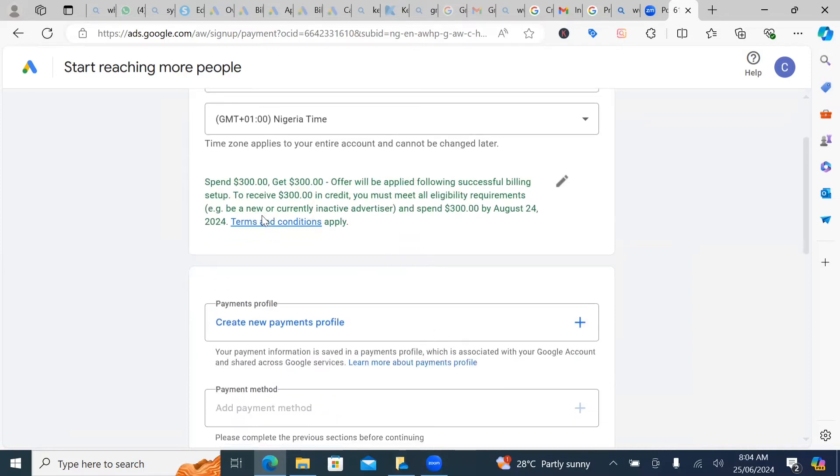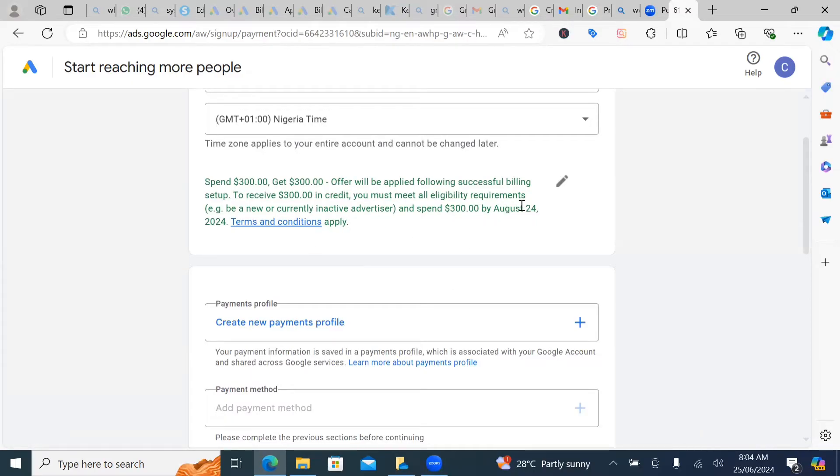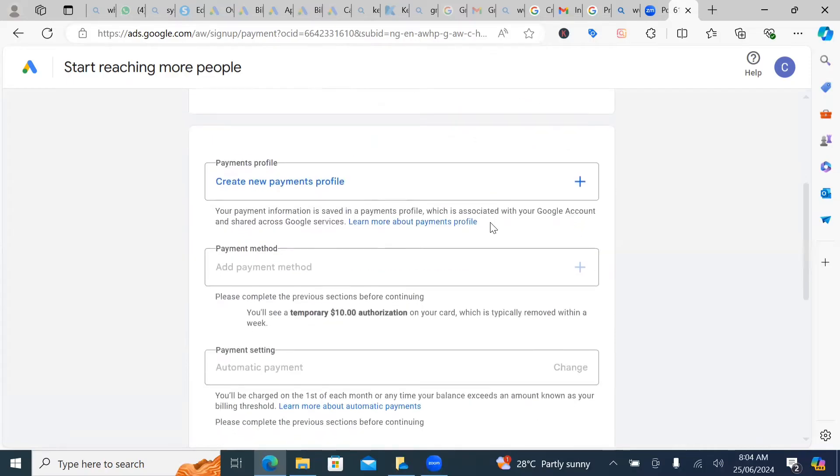So you can study more about the terms and condition. But once you're able to spend this amount within 30 days, or within 60 days, like they mentioned here, you will definitely get this bonus. I have a lot of clients who are actually benefiting from this $300 bonus. And it's really awesome.